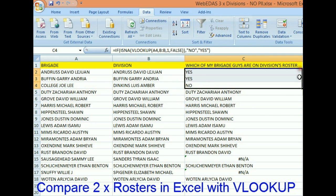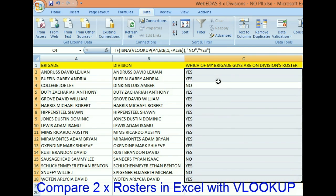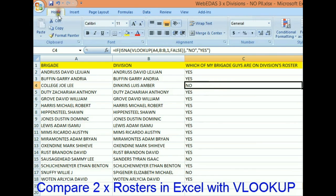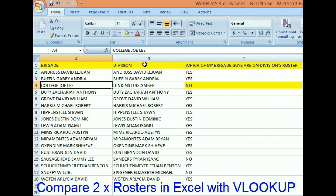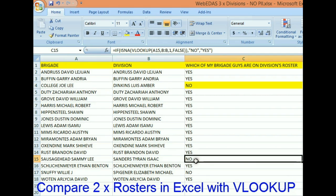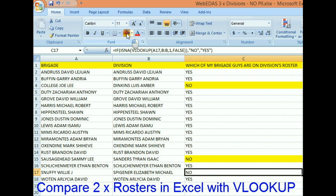If I drag that up and drag it down, what it's telling me now is: no, Joe College is not in the division's roster; no, Sammy Sausage Head is not in the division's roster; and no, Willie J Snuffy is not in the division's roster.